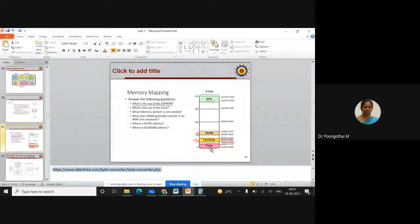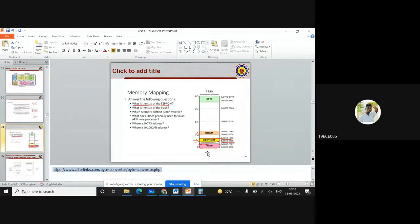Now do it for flash memory. Are you able to follow? Find out the memory size of flash memory.